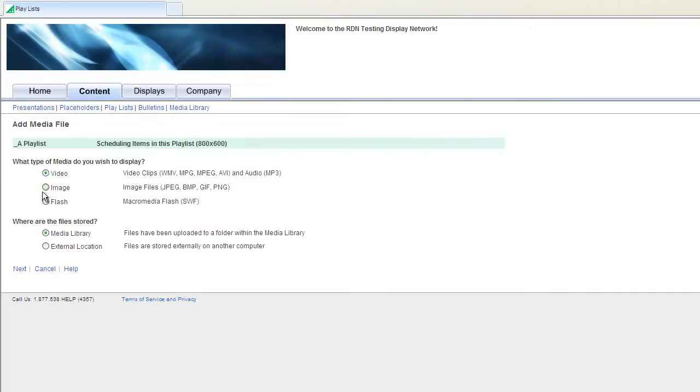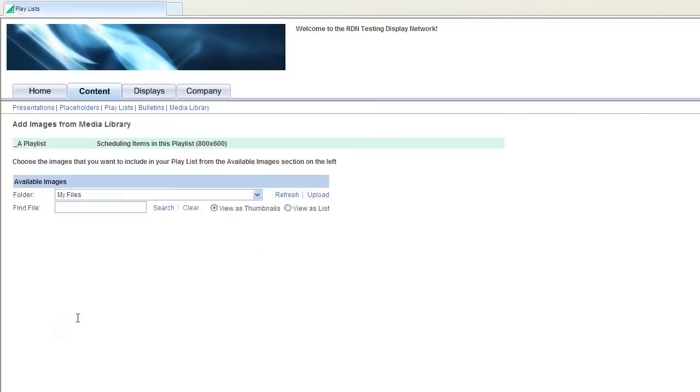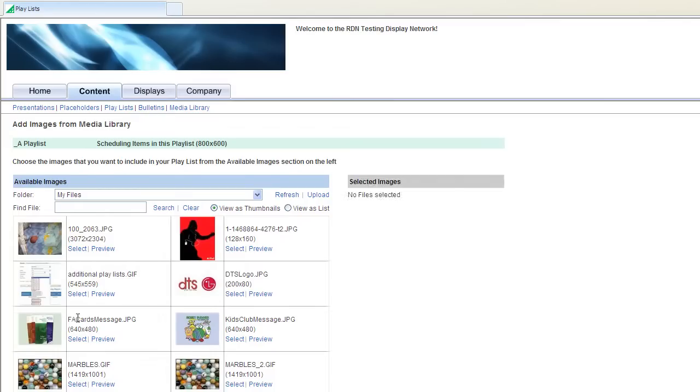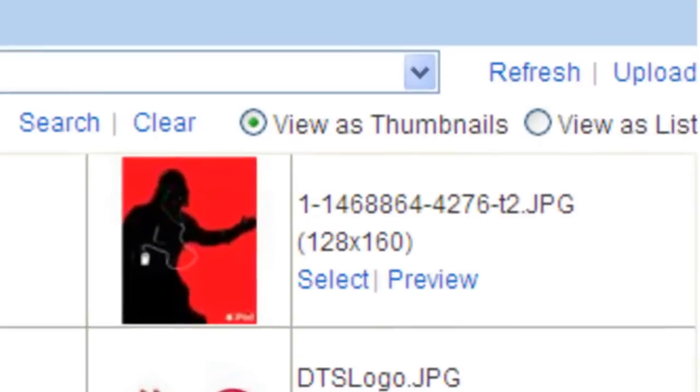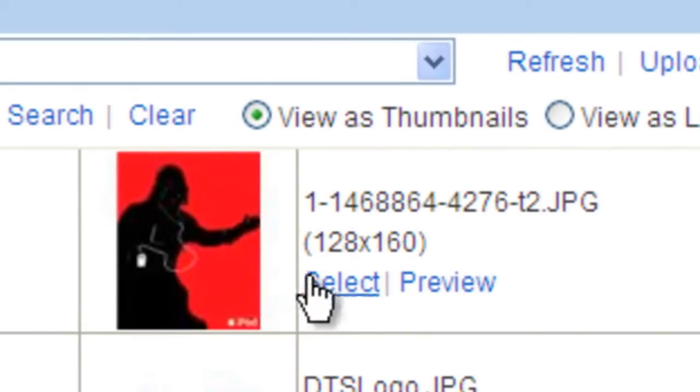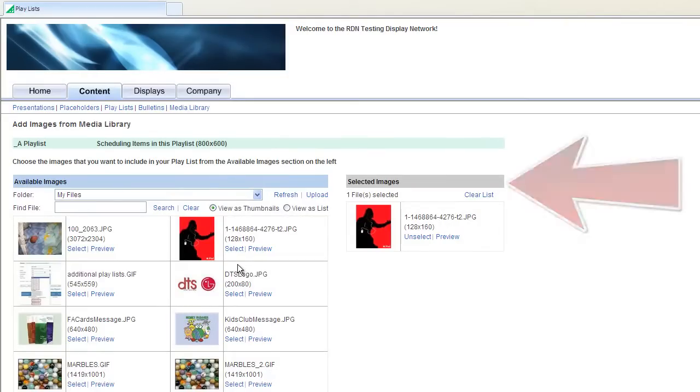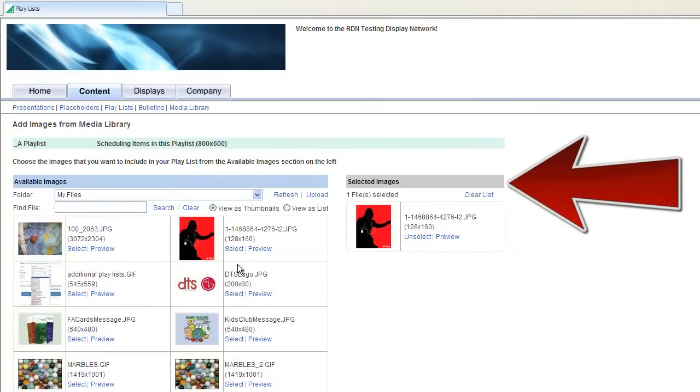Choose Image from the Media Library and click Next. Now, click Select on the image that you would like to schedule. Upon pressing Select, you'll see that the image moves over to your Selected Images section.